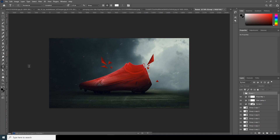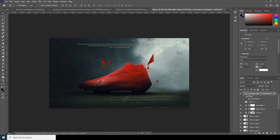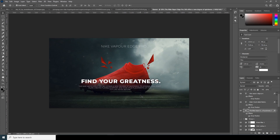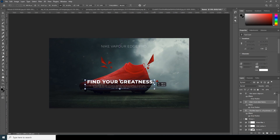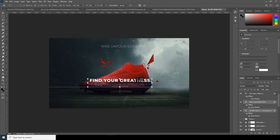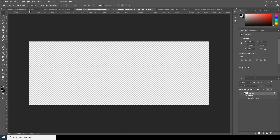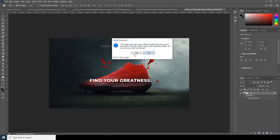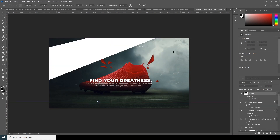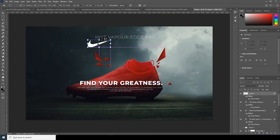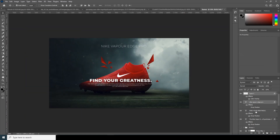Let's add some text — go to the Text tool, click, and decrease the size a bit. This size looks better. Now let's add the Nike logo — drag and drop it in. Ctrl+T to make it a little smaller and change the position.